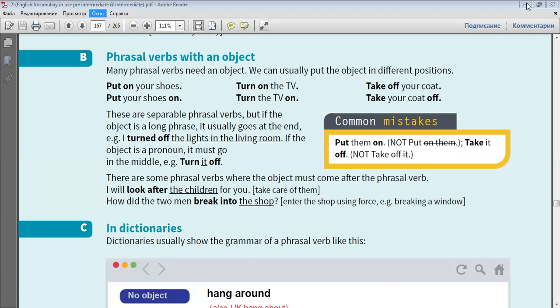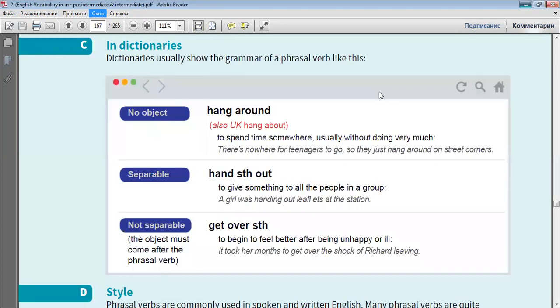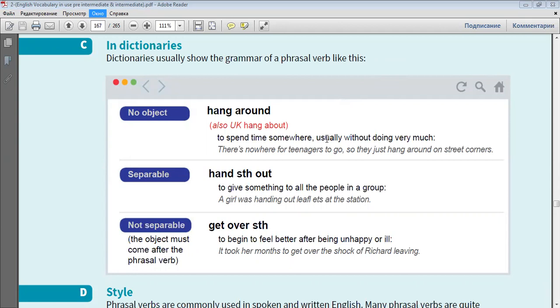Dictionaries usually show the grammar of a phrasal verb like this. No object. For example, hang around, to spend time somewhere, usually without doing very much. There's nowhere for teenagers to go, so they just hang around on street corners.